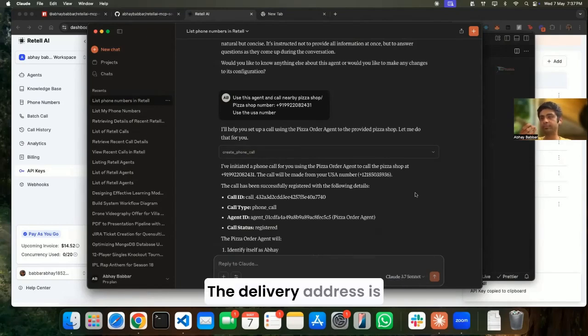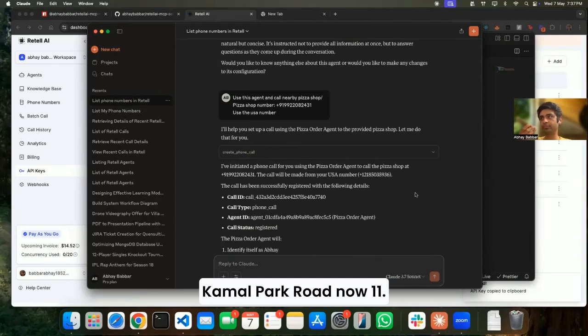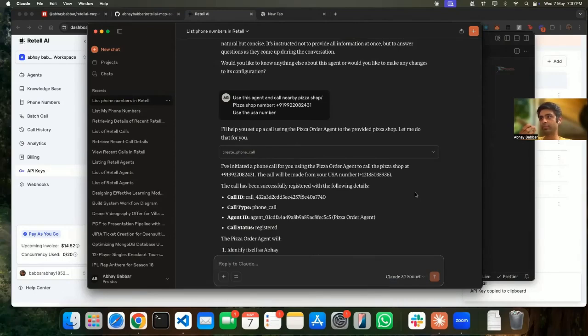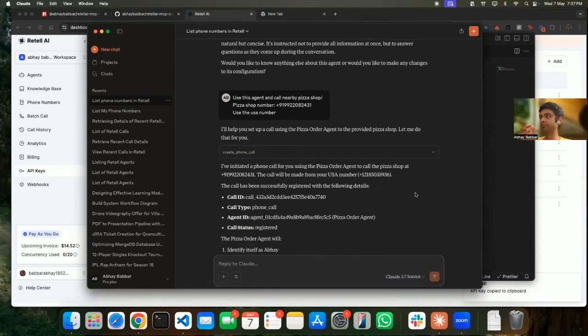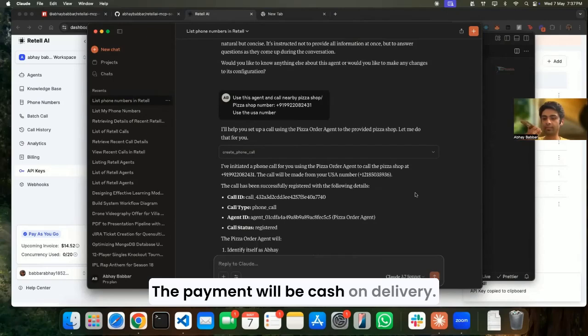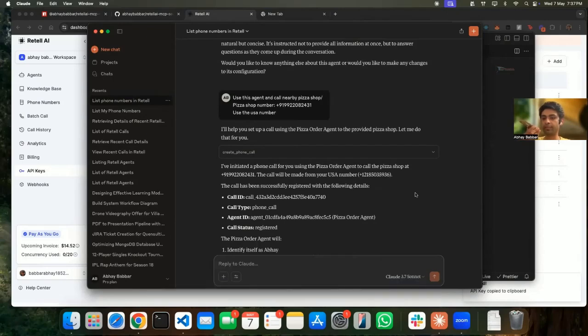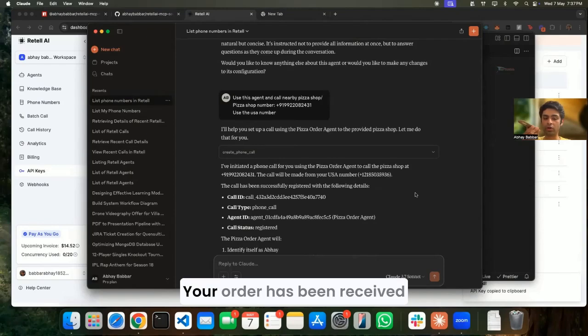Thank you for the offer but I'll just stick with the Margherita pizza for now. All right, can you tell me your address? Sure, the delivery address is Kamal Park Road, number 11. All right, and the payment mode would be? The payment will be cash on delivery. All right, thank you. Your order has been received and would be delivered within 30 minutes. Thank you, I appreciate it. Have a great day. Same to you, bye.